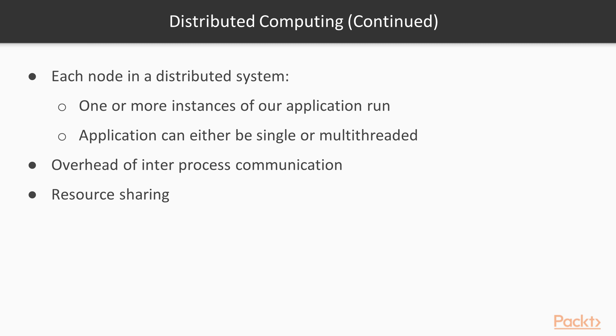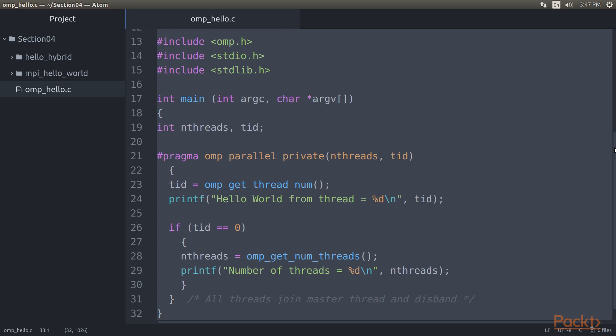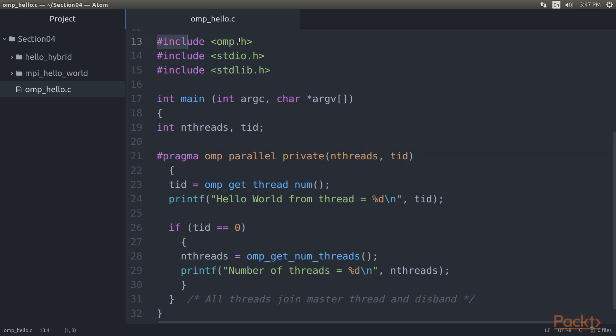A basic Hello World OpenMP application looks like this. What one can easily tell from this basic sample is that OpenMP provides a C-based API through the OMP.h header. We can also see the section that will be executed by each thread, as marked by our pragma OMP preprocessor macro.